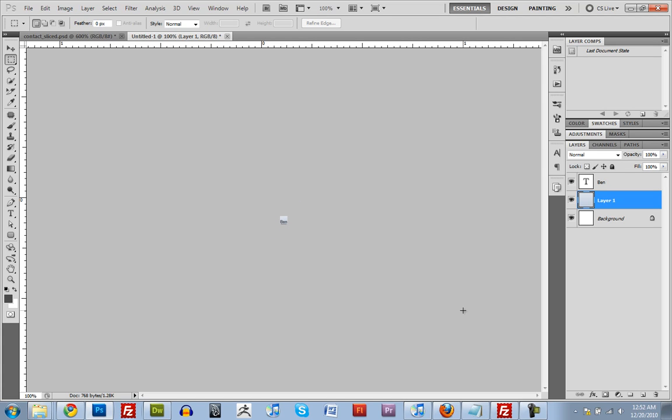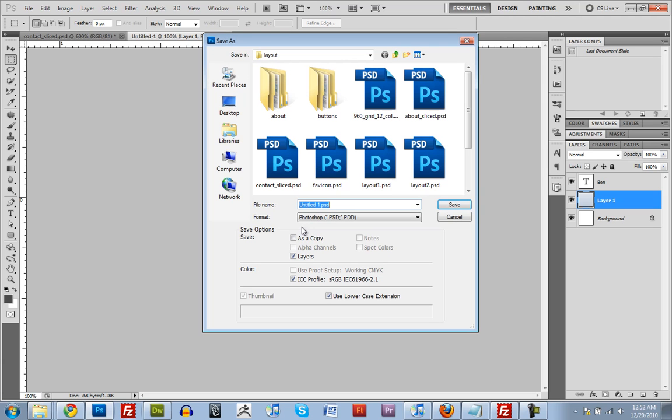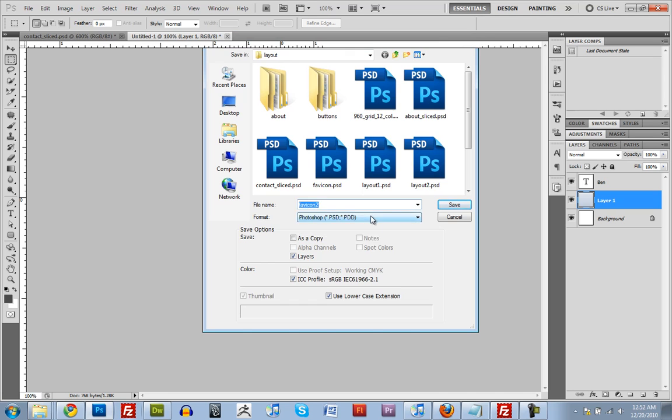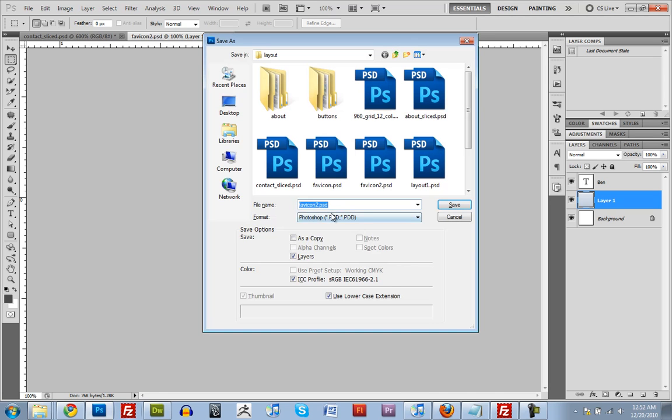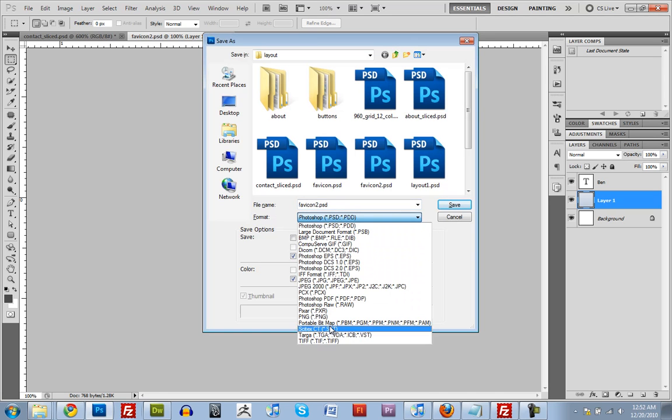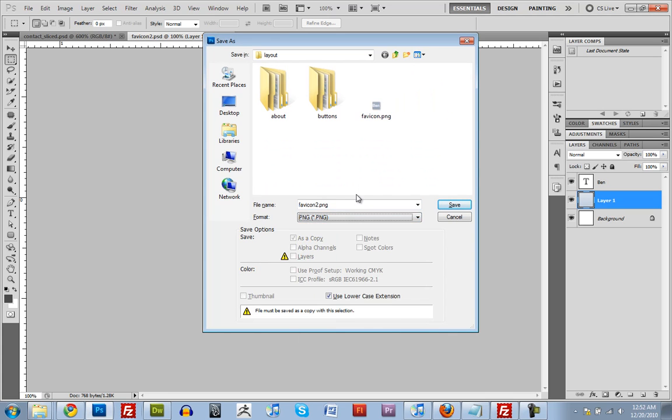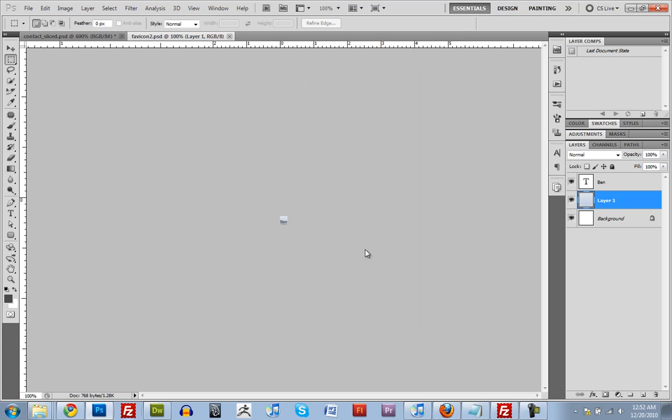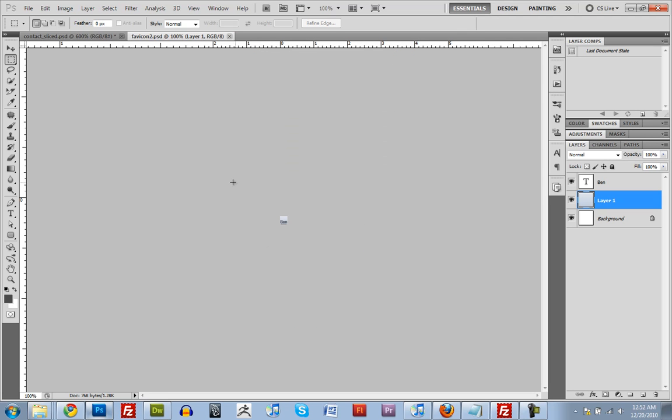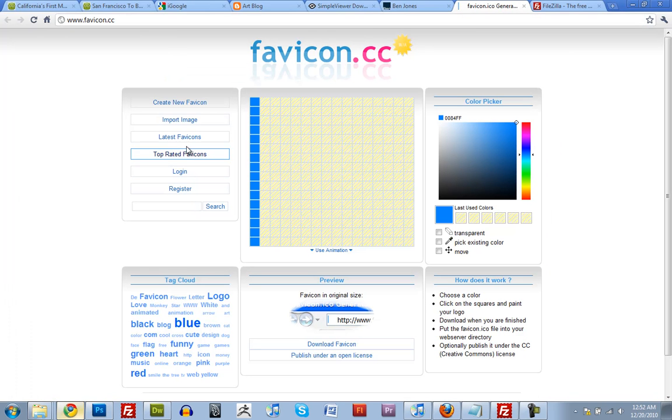I mean, you could have like a little tiny icon of a flower or whatever you want. But my name is pretty cool. Pretty tiny. It'll work. So what we're going to do is save this out as a PNG. So, favicon. Replace that one.